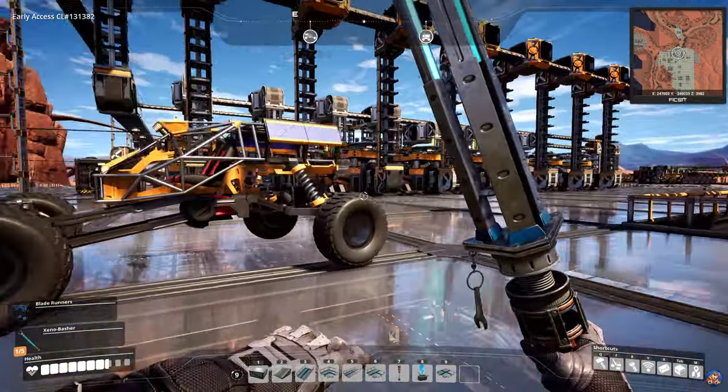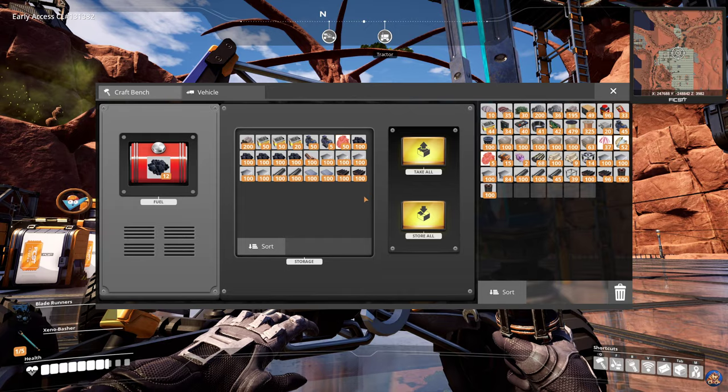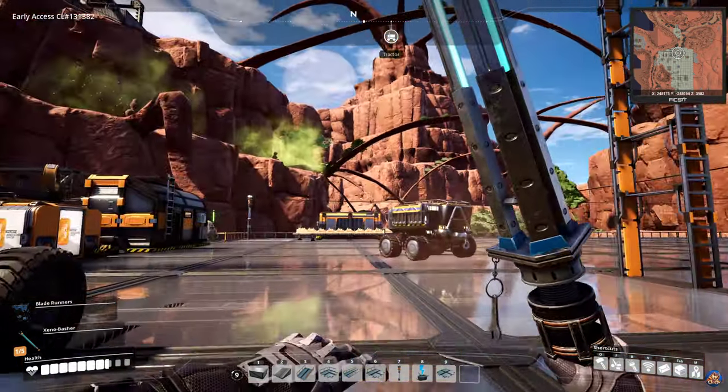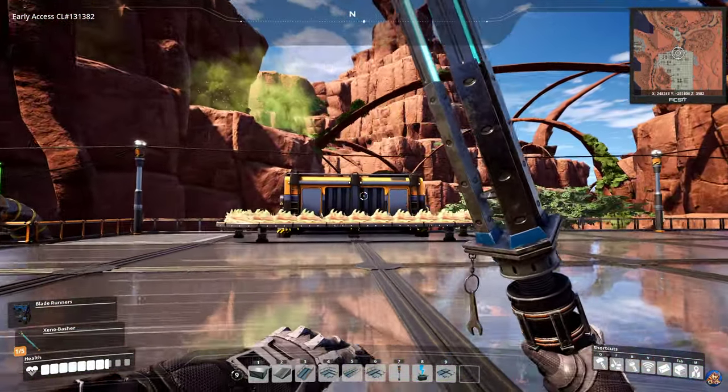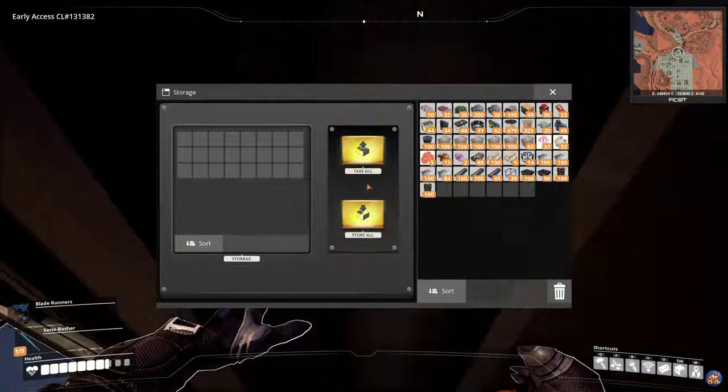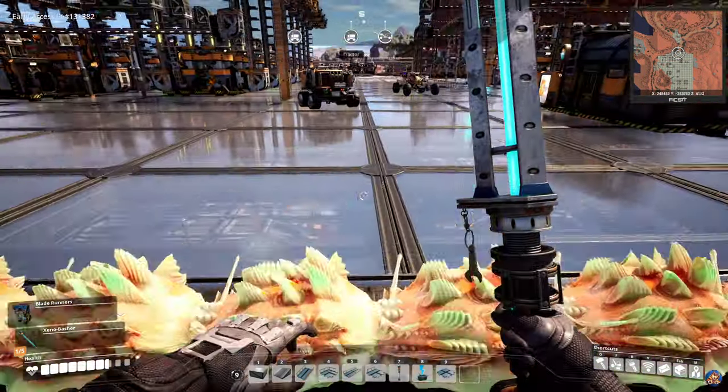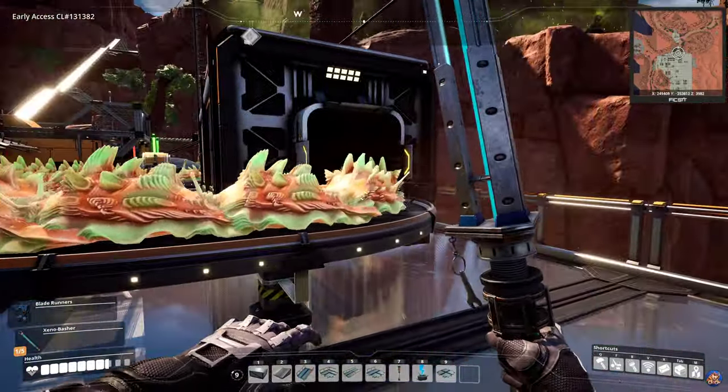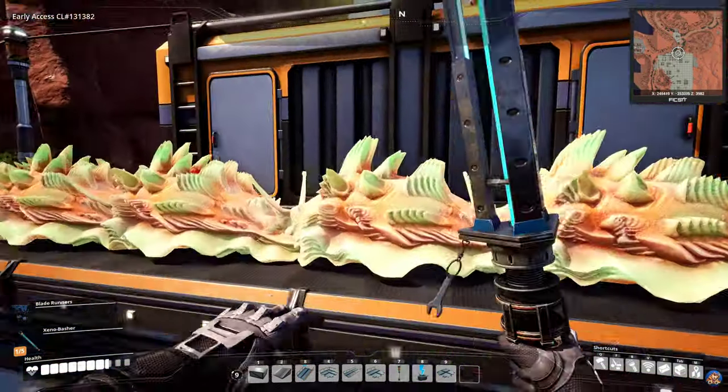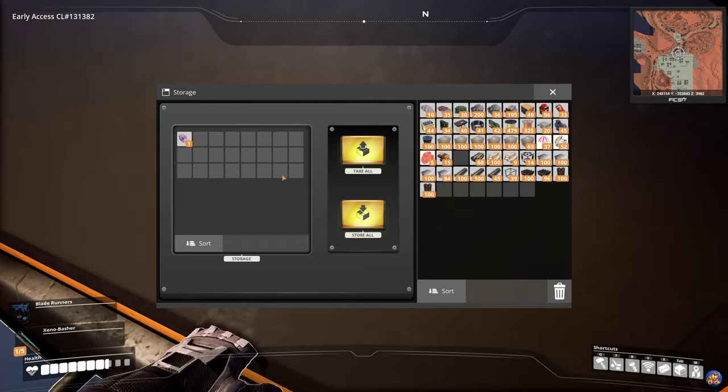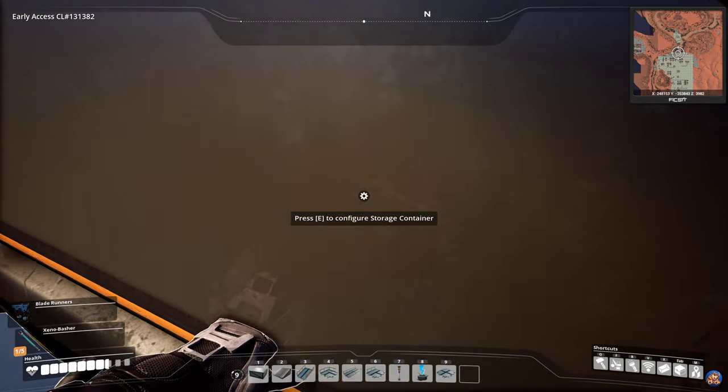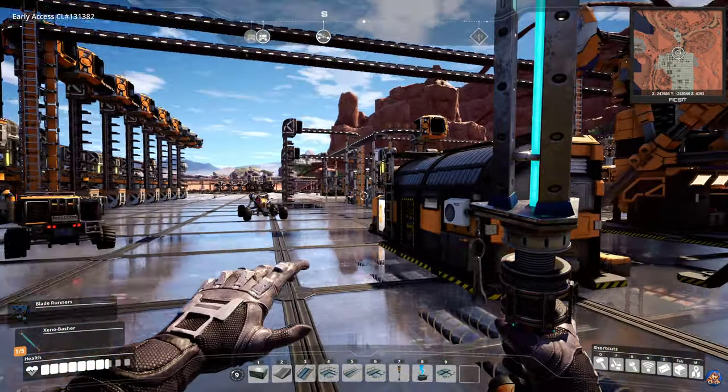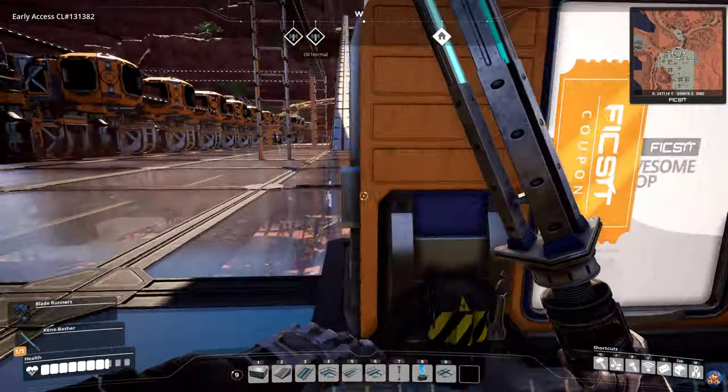I don't think I have anything in the car, nope. So let's go add the slugs to this storage container where they belong. And the belt should now be saturated with slugs. Glorious slugs. Exactly. Good.